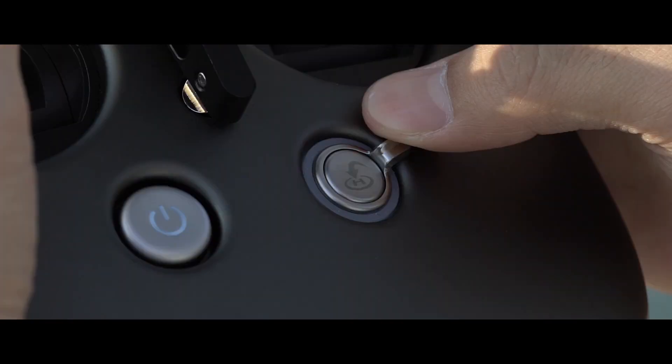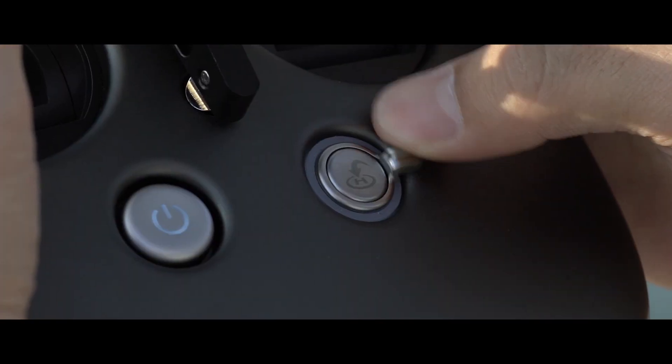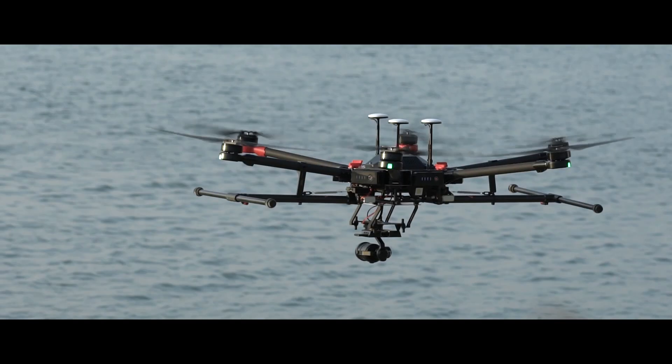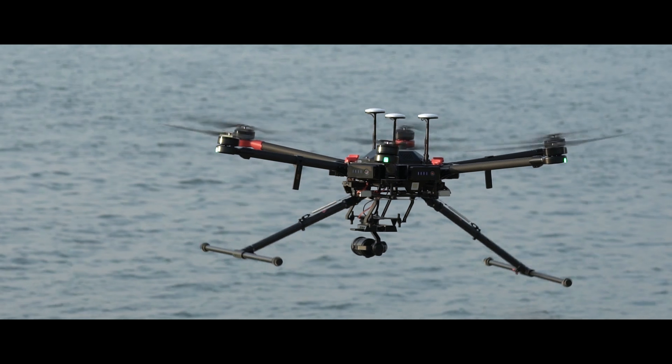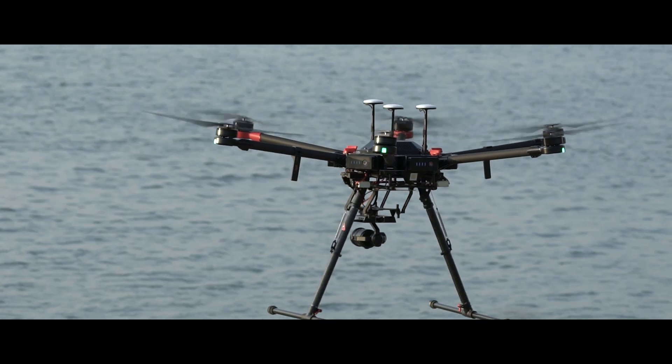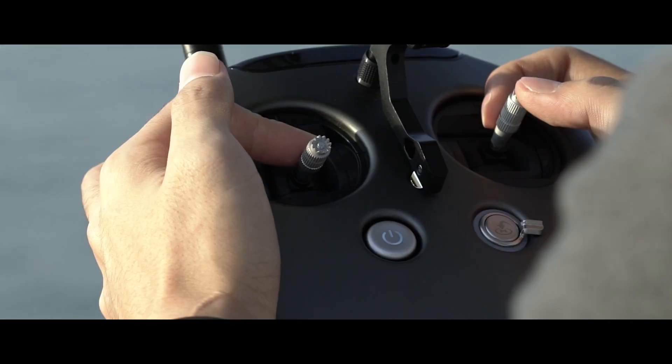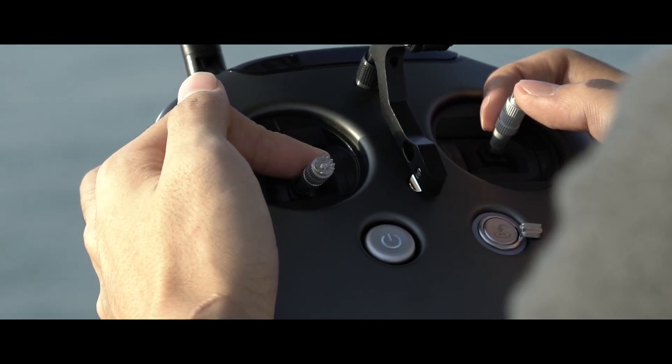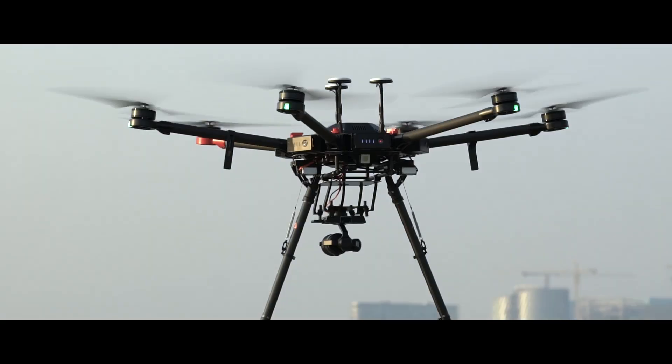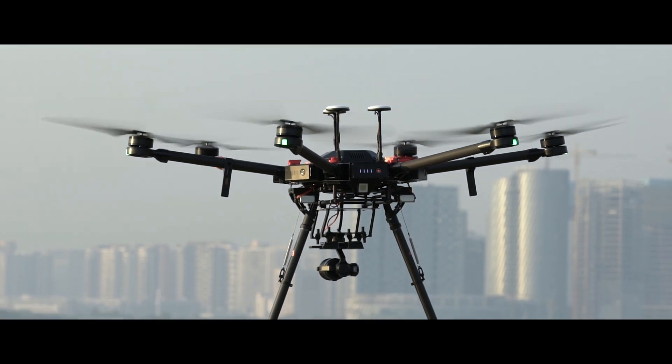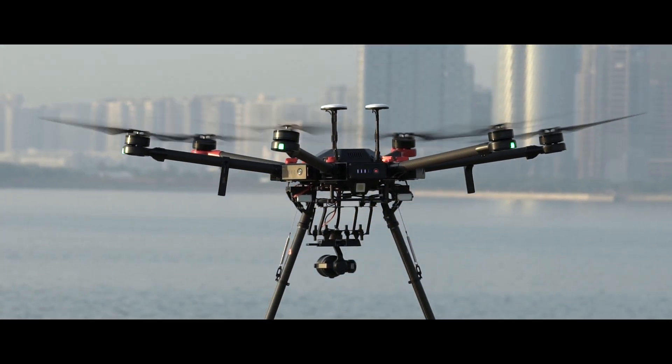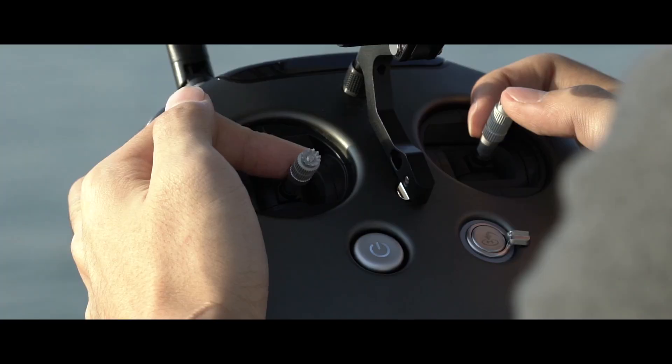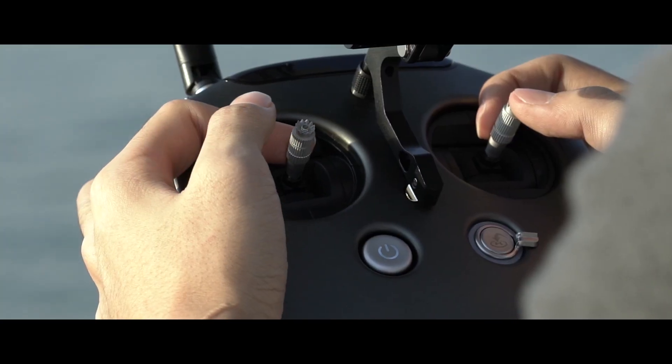When you're done, just pull down the landing gear control switch on the remote controller to lower the landing gear. Pull the left joystick down gently to land the aircraft slowly and carefully. When the propeller stops spinning, release the left joystick.